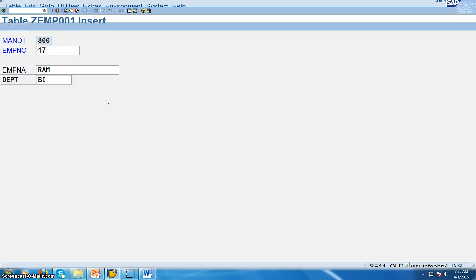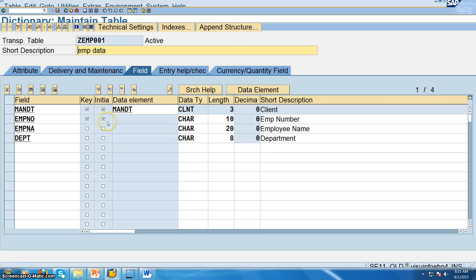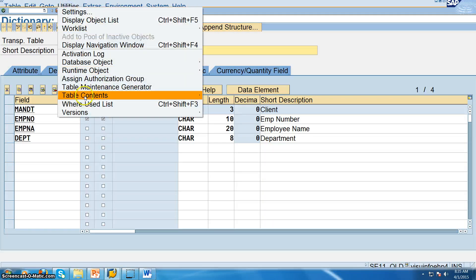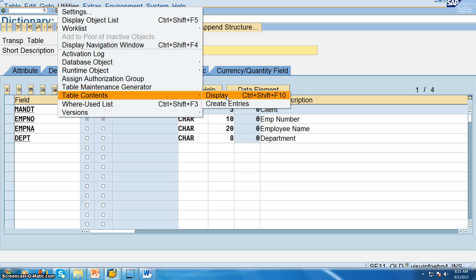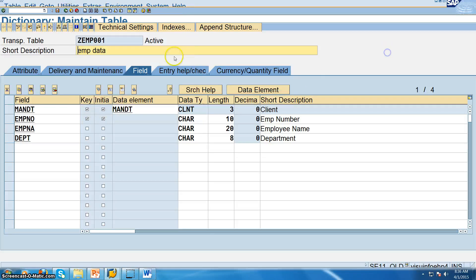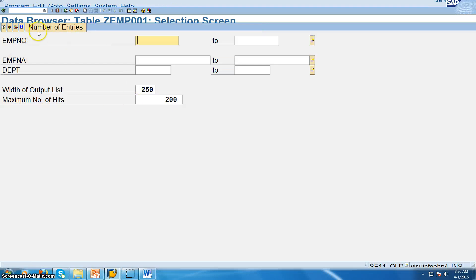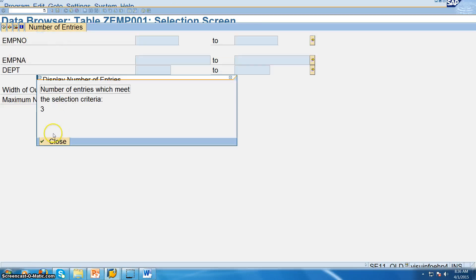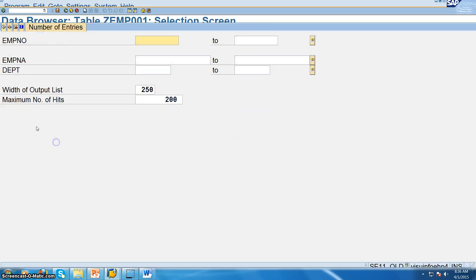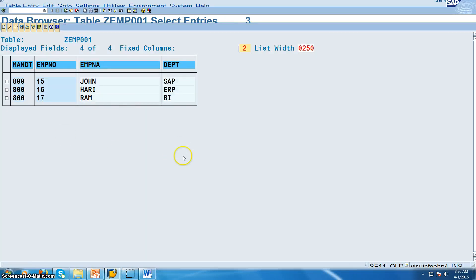Three records now. So now we have to go for display. You can either go for display like this or you can click on this button. And then you can just see how many number of entries are there. Three entries are there. If you execute, you will be able to see the data.